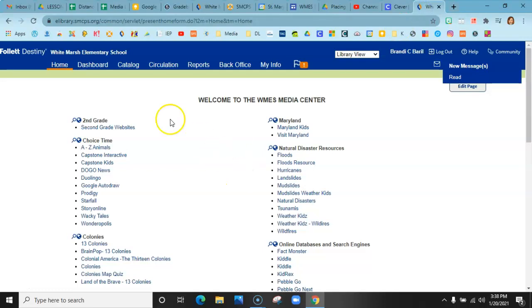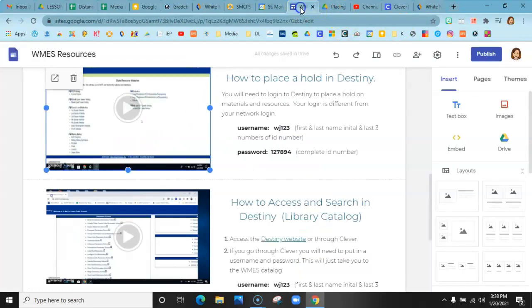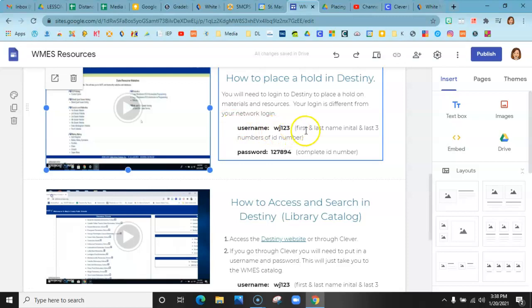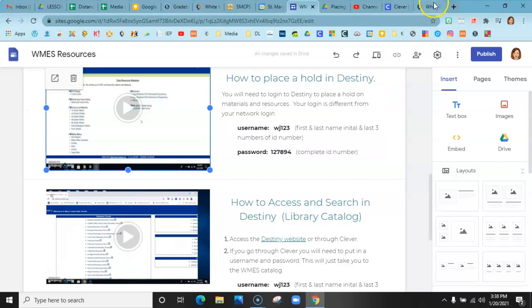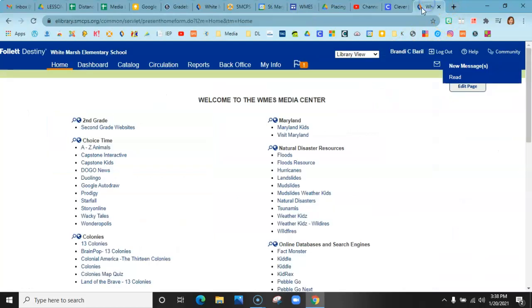It's going to open up this tab for you. You may have to log in if this is your first time, but the first and last initial and your last three numbers of your ID, and your password is your complete ID number. Once you go in here.